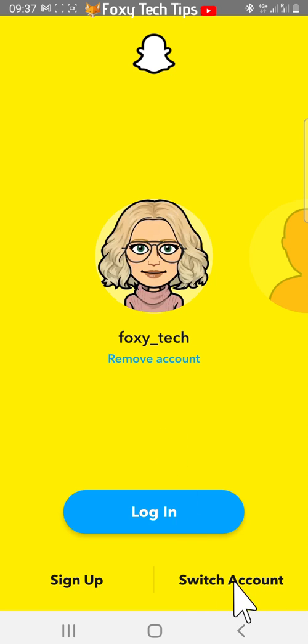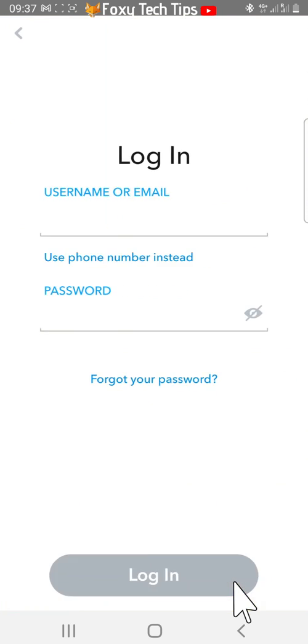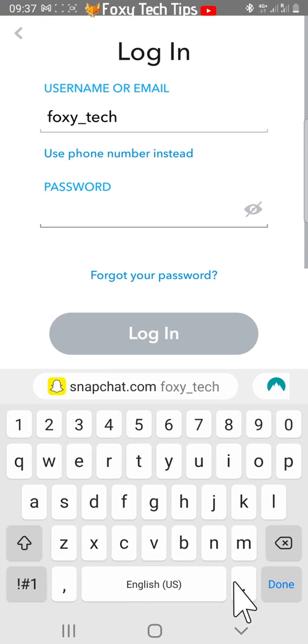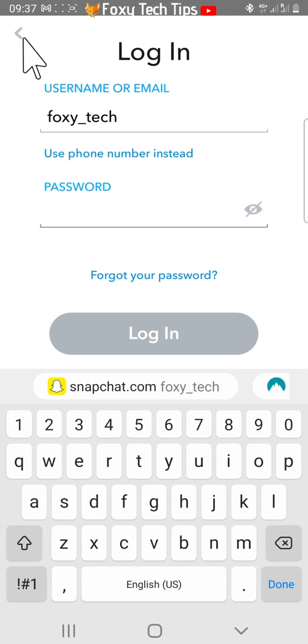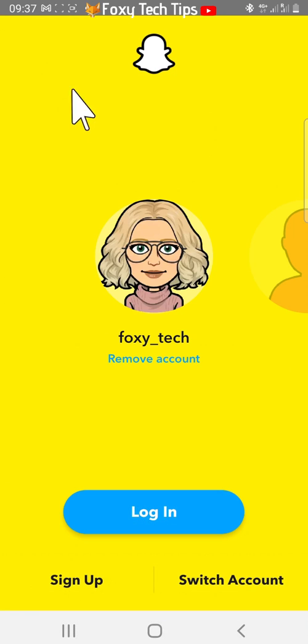And that draws an end to this tutorial. Please like the video if you found it helpful, and subscribe to Foxy Tech Tips for more Snapchat tips and tricks.